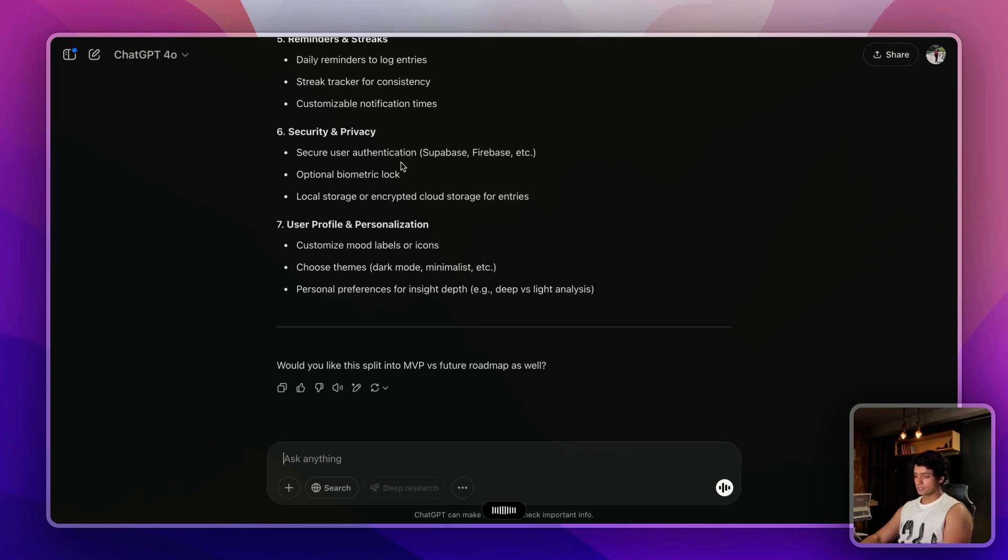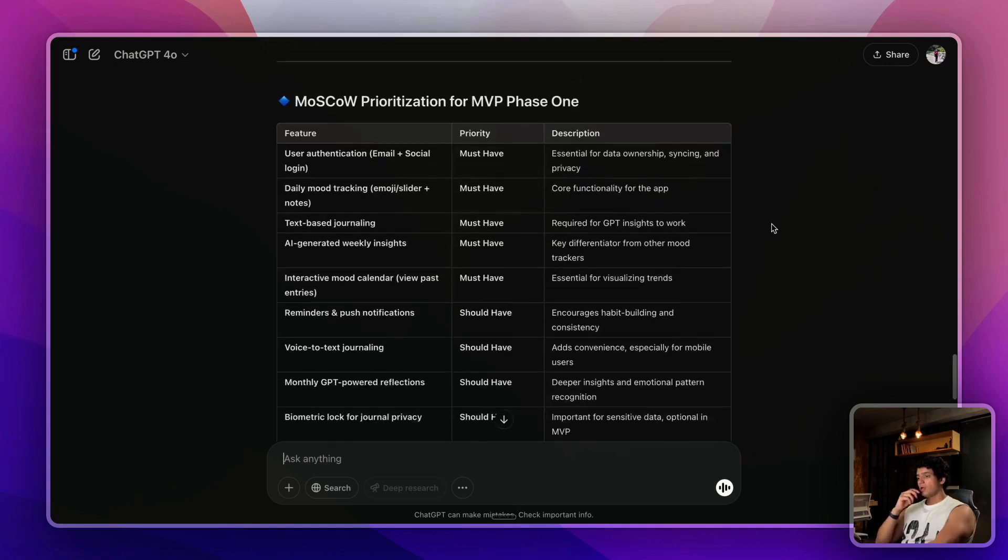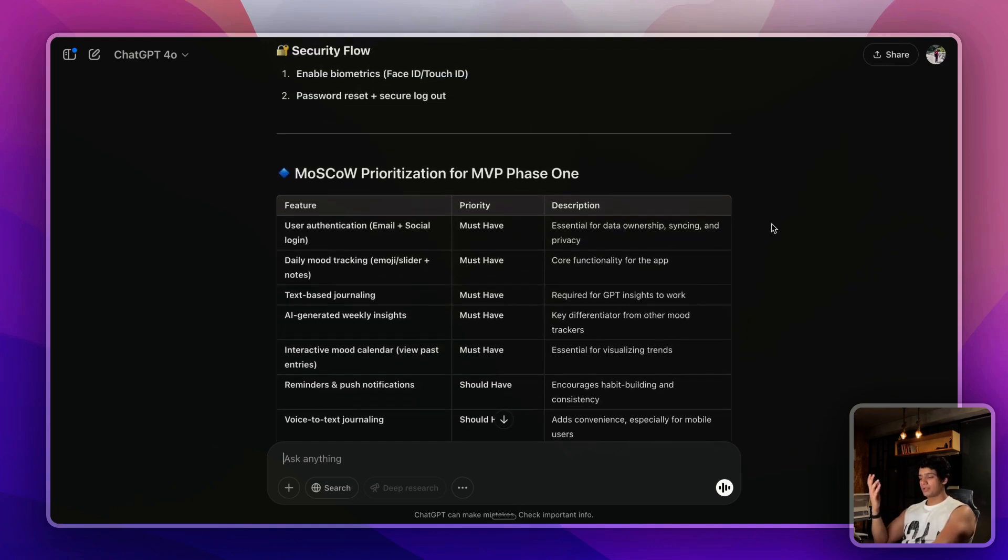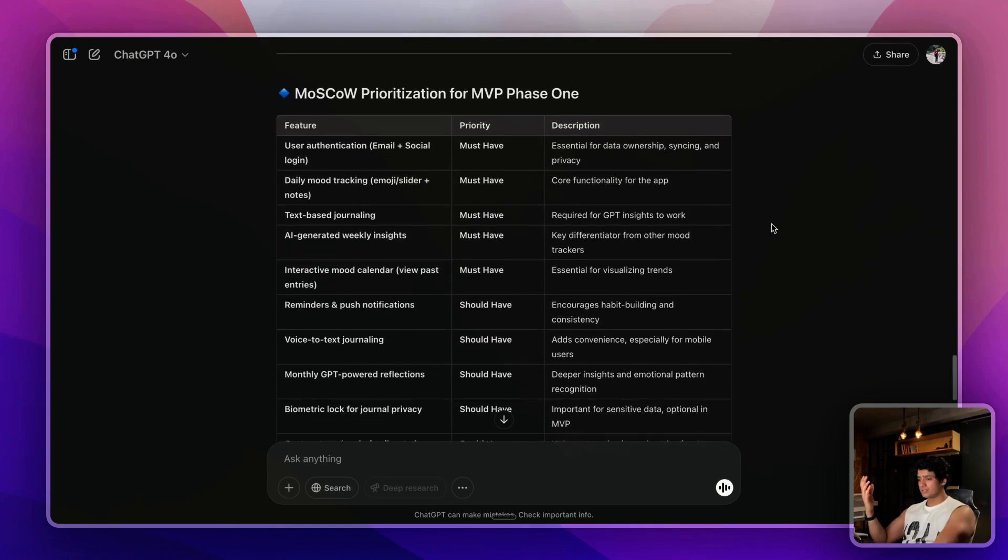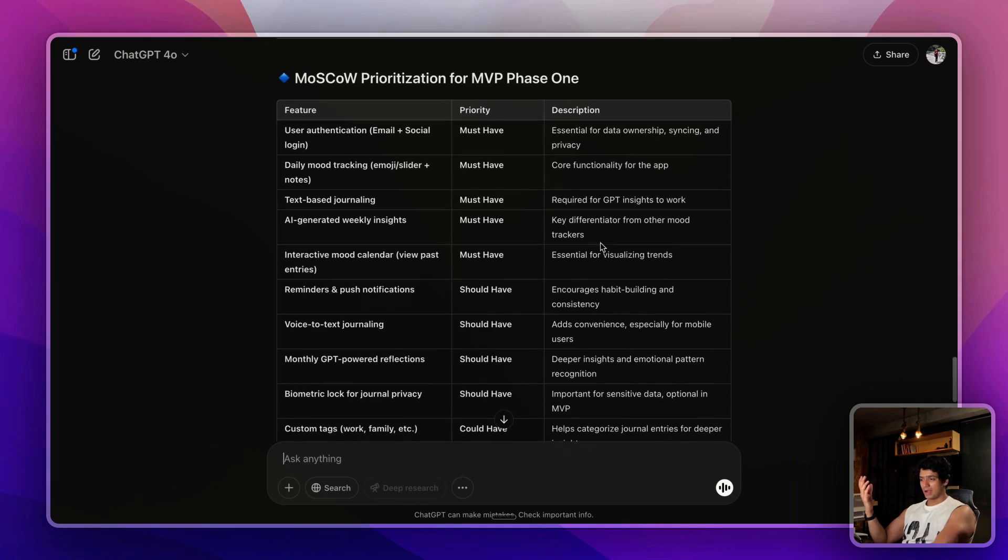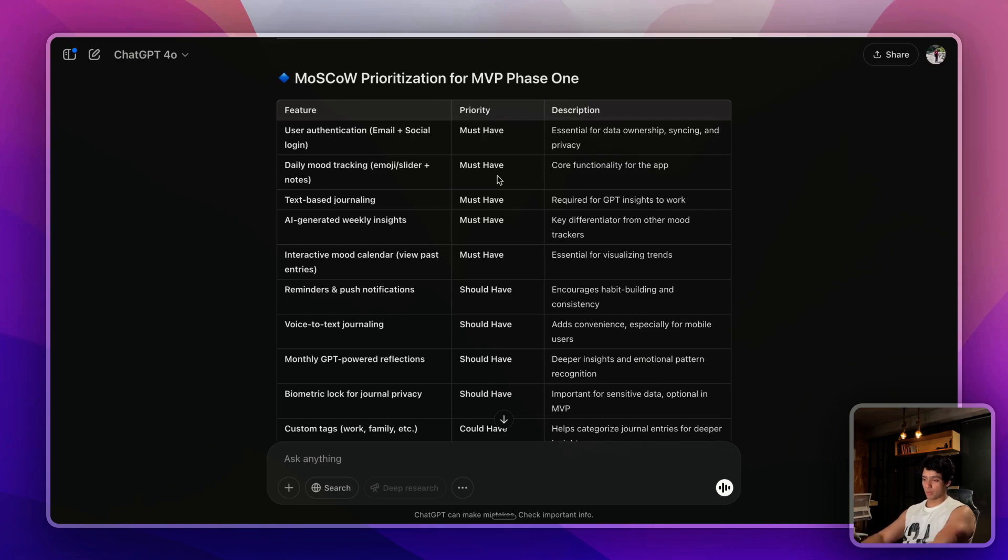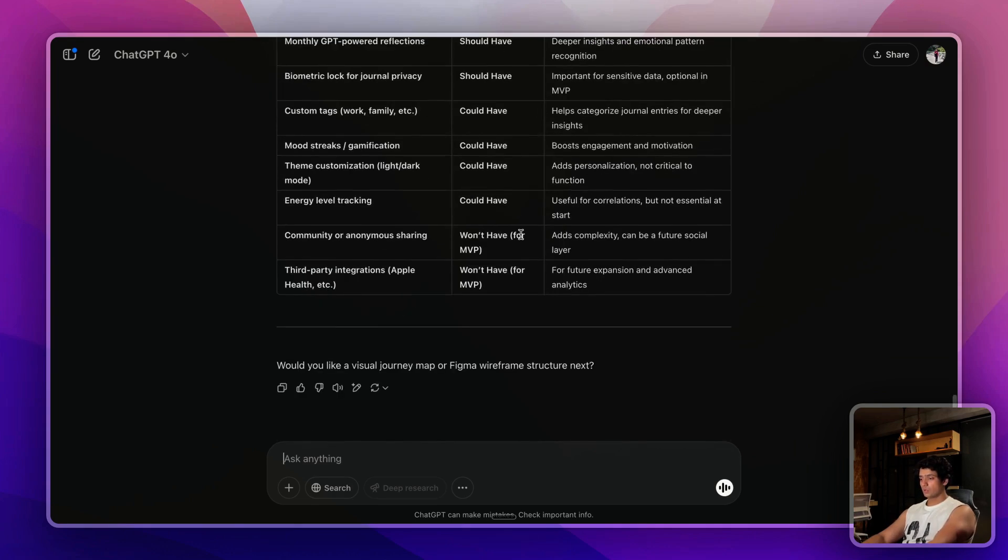Now please give me the detailed user journey for this MVP and also prioritize the features for MVP phase one using the MoSCoW framework. So once ChatGPT is prioritizing the core features for you, this is a table that you will get. You can just go through this, do some market research, and on the basis of that finalize the core features.